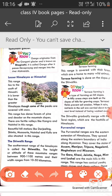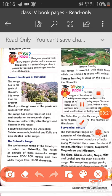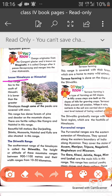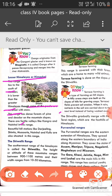Now we discuss the second range of the Himalayas — the Lesser Himalayas or Himachal Range. This range lies to the south of the Himadri. It is lower than the Greater Himalayas. Some of the peaks of this range are also covered with snow throughout the year. This range has dense forests of pine, deodar, and oak on the mountain slopes.